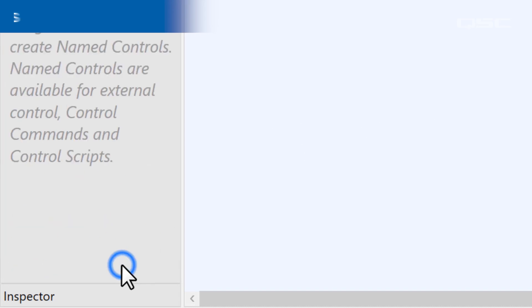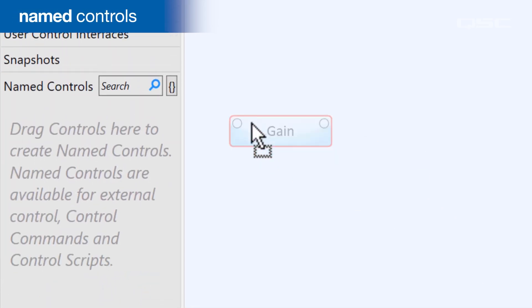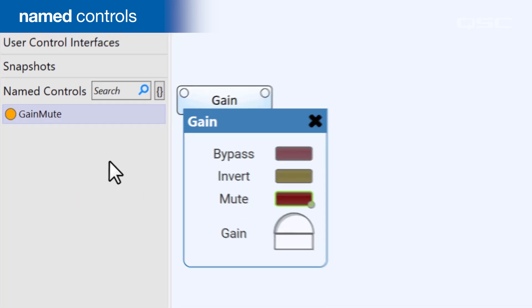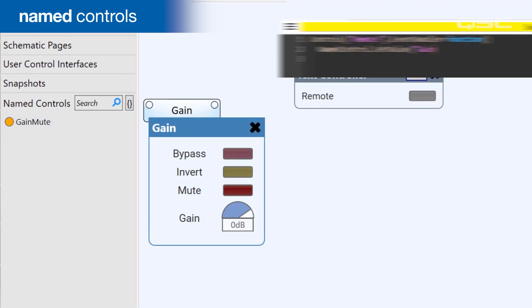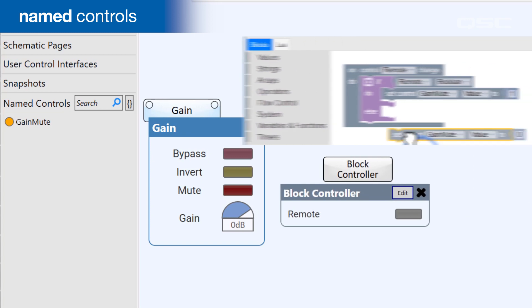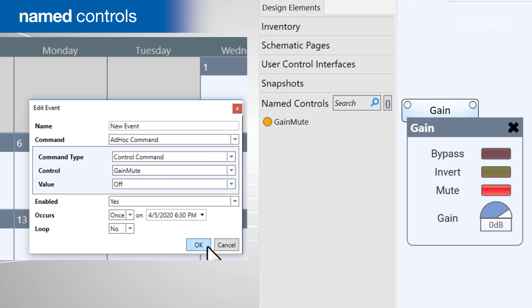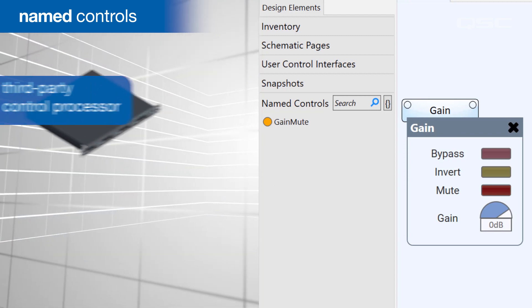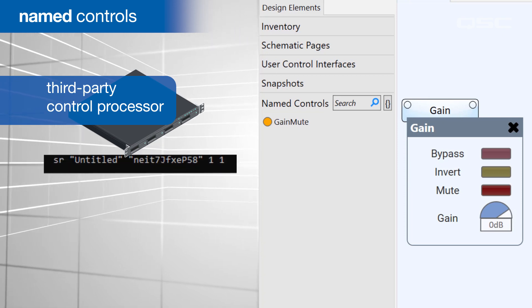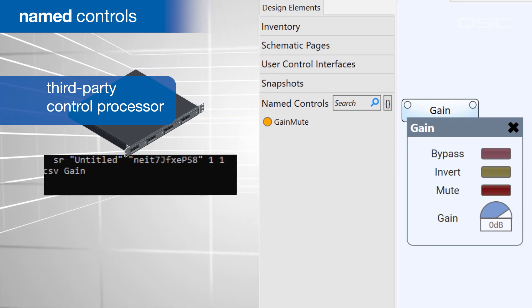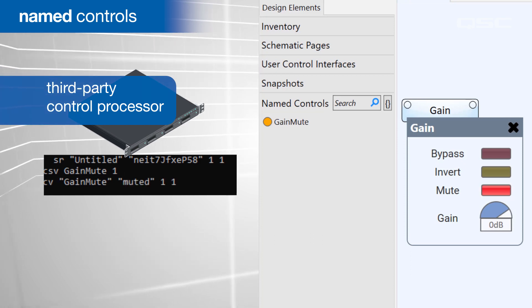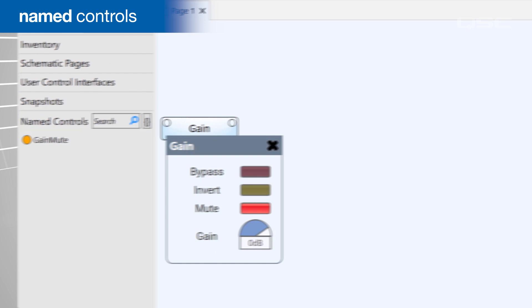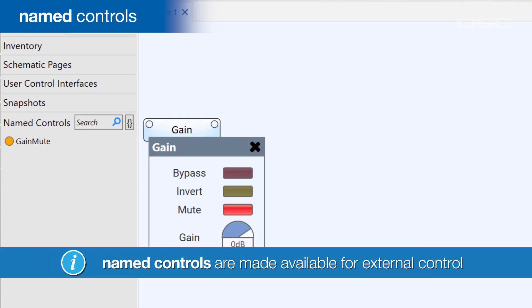Next we have named controls. You can drag any control into the named controls bin, which allows it to be accessed by something that's not wired to your control in the schematic. For instance, you could reference a named control from within a Lua script or a block controller code. You could change a named control from within the administrator tool, which lets you schedule events to occur at a particular time of day. You could even use a third-party control processor to send commands to your Q-SYS core over the network, which could target your named controls. Basically, this bin is the window to allow something outside of your schematic to control something inside your schematic.